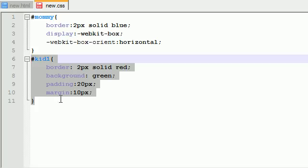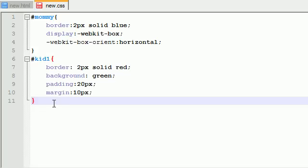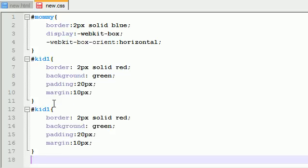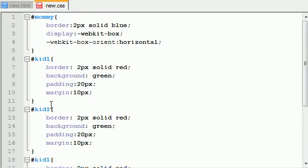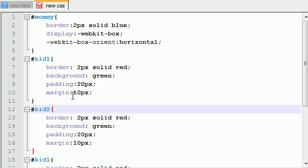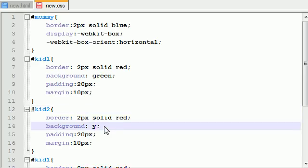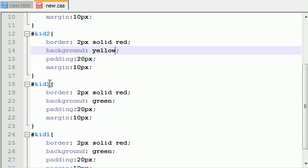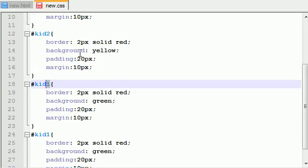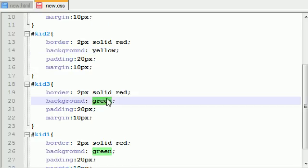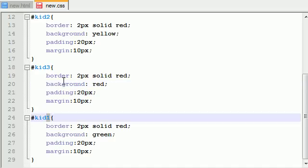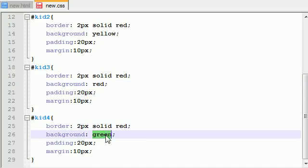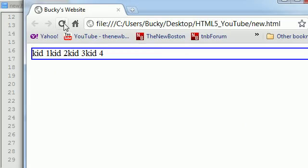One, two, three, four. So now I change. Kid two can have a yellow background. Kid three can have, I don't know, he can be red, be a redhead. And kid four can have orange. I don't think we use orange so far in this tutorial series. So now let me go ahead and save this and refresh it.